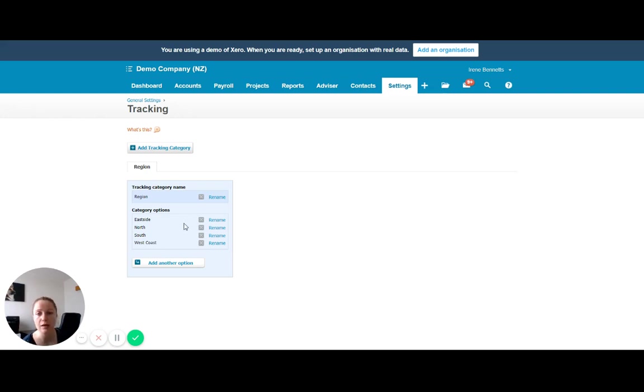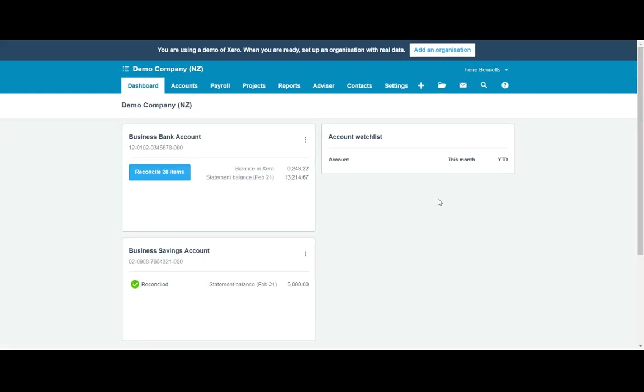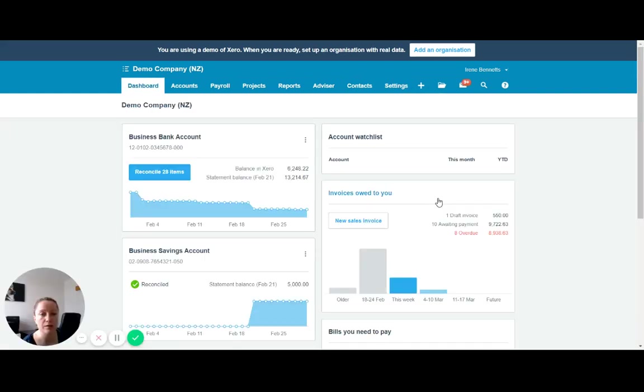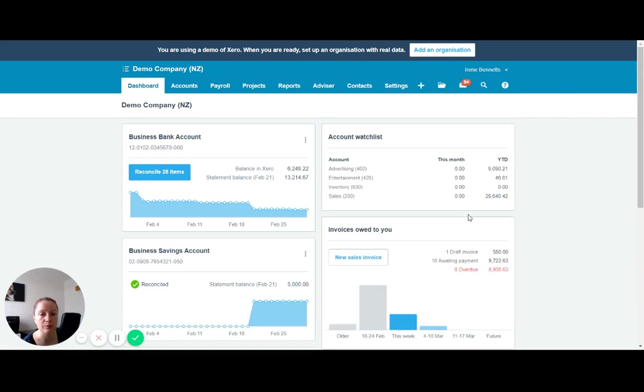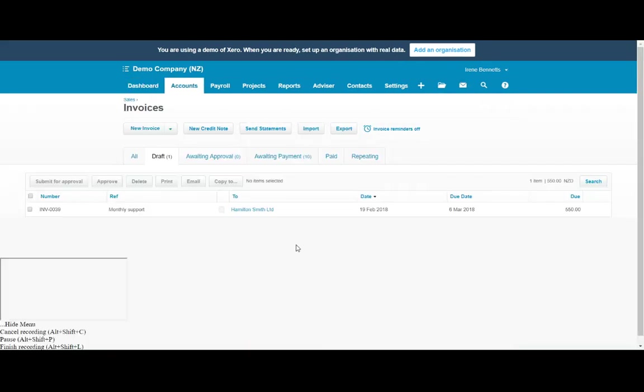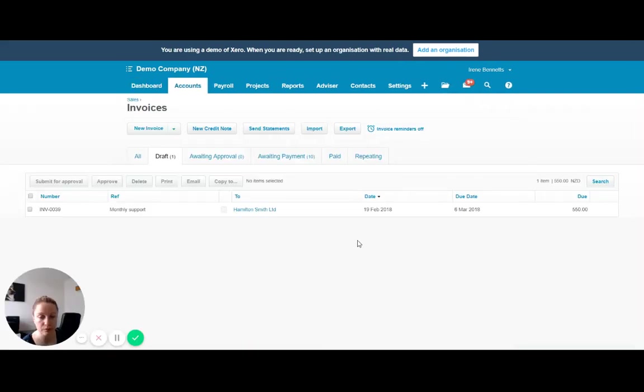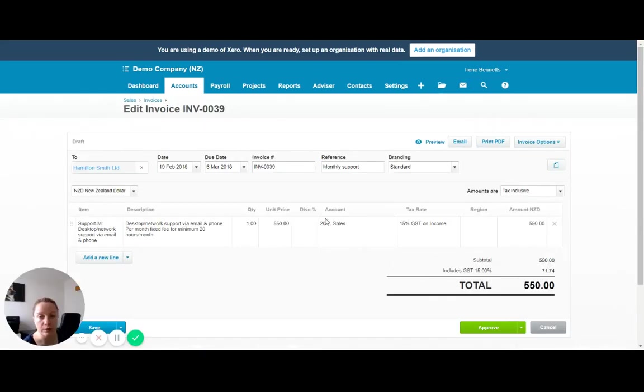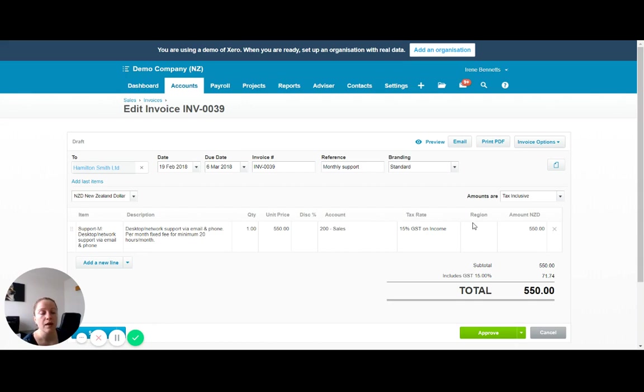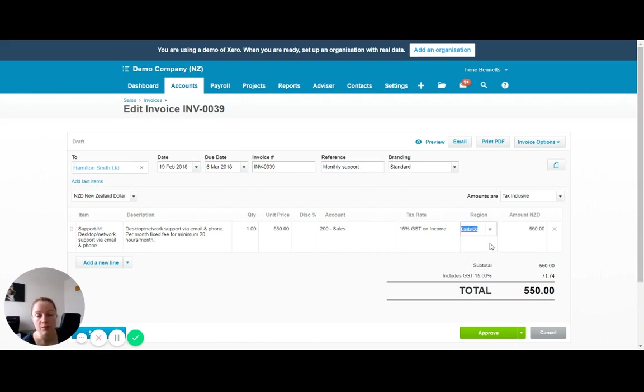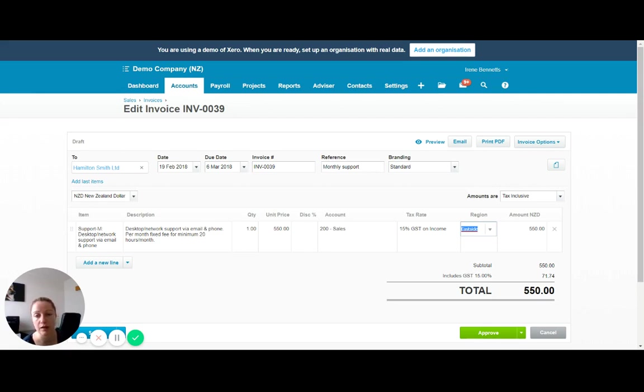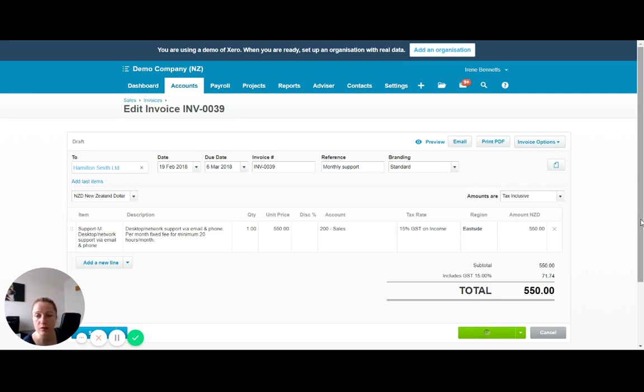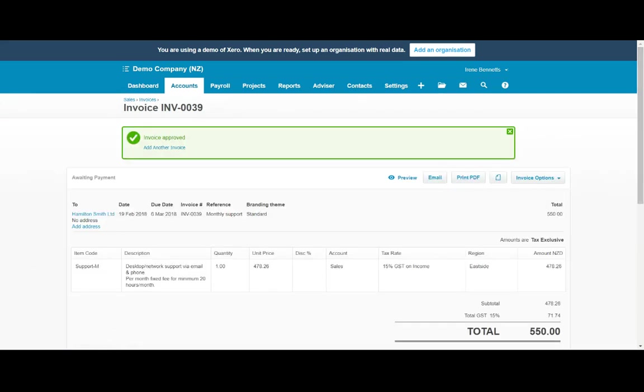So once you have those set up, what that then means is if we come into this draft invoice here that is set up, we now have the option in the invoice screen to select a region. So this is where we're able to attribute that revenue or in the example of bills which has regions as well, that expense to that particular tracking category. And then all you have to do is enter the region and approve it. So it really doesn't add too much to your process.